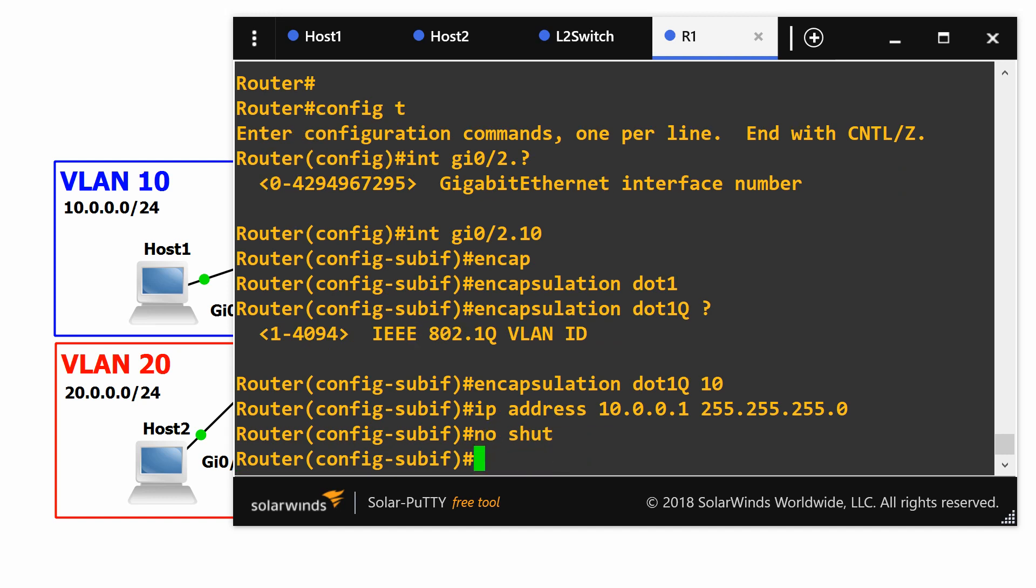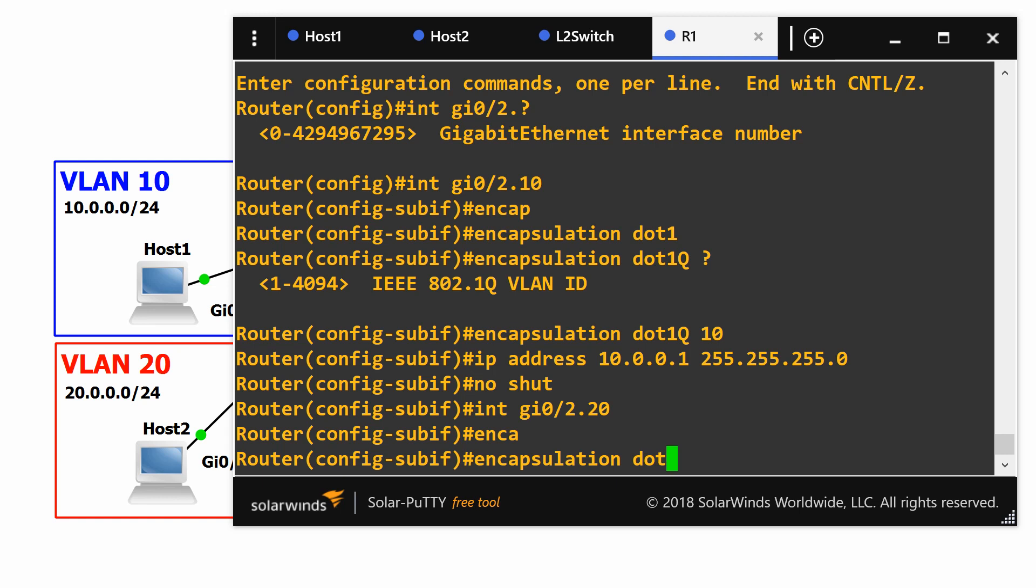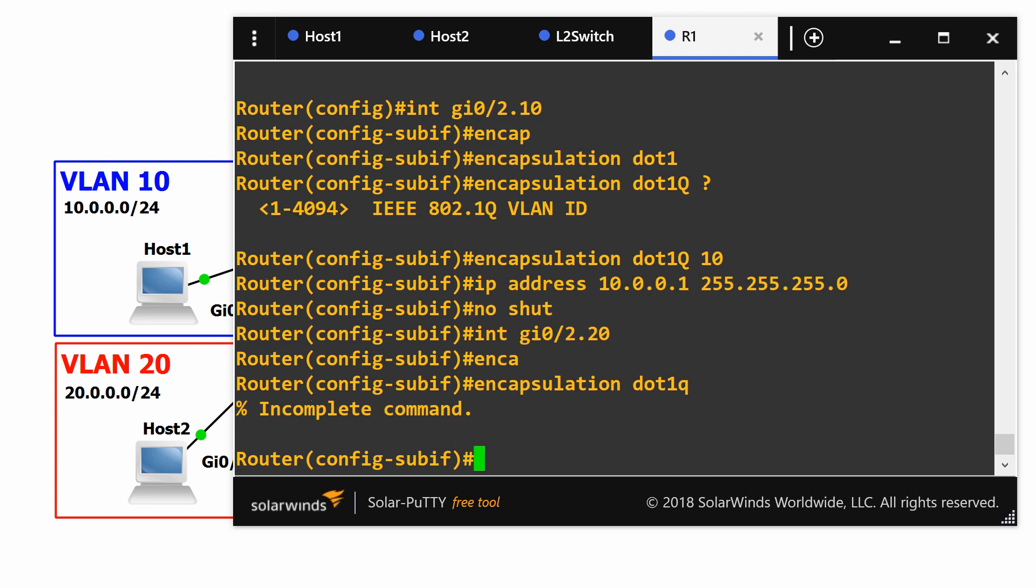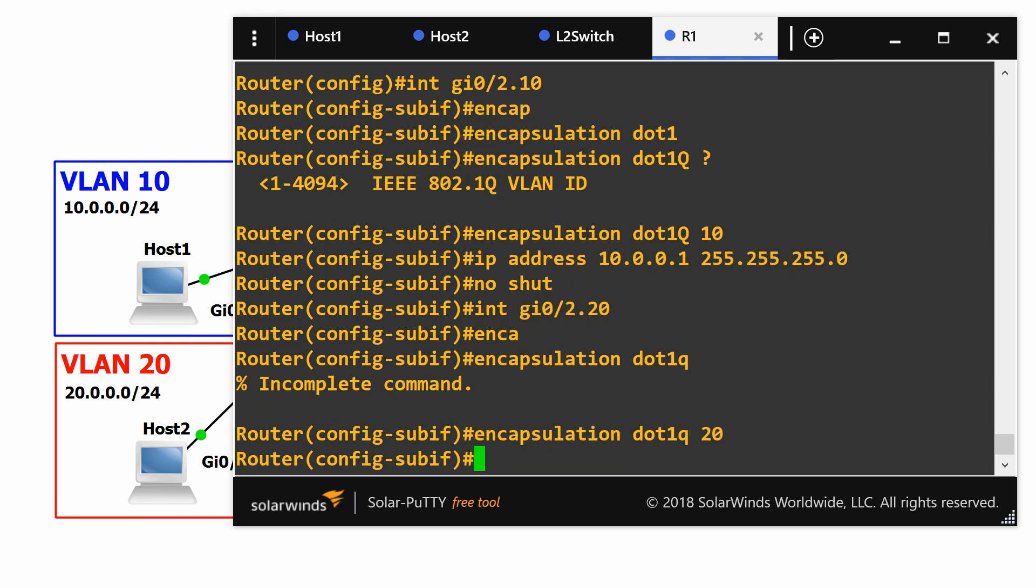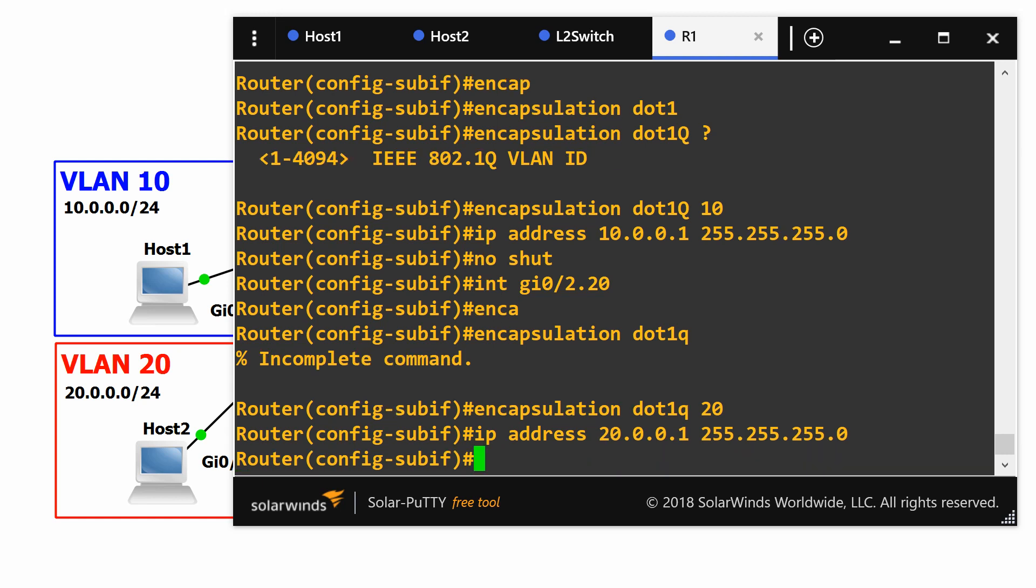Then we do the same for VLAN 20 and give it the IP address for the gateway.